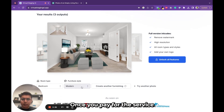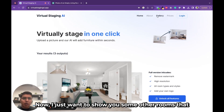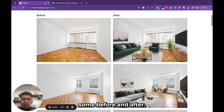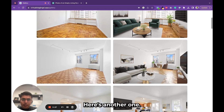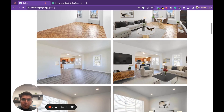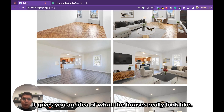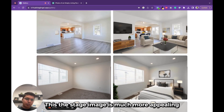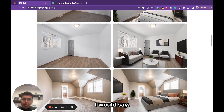I just want to show you some other rooms that were staged virtually using this tool — some before and after. This looks really realistic; it's hard to tell it was actually created by artificial intelligence. Here's another one — not bad. You can see the impact of an empty room versus a staged room. It gives you an idea of what the house would really look like. The staged image is much more appealing than the empty room.